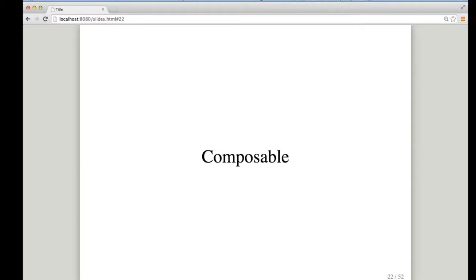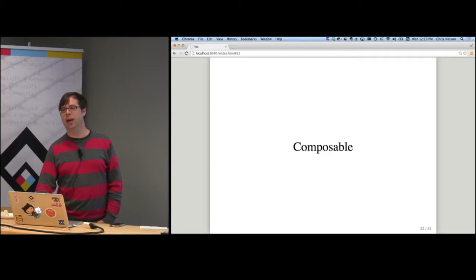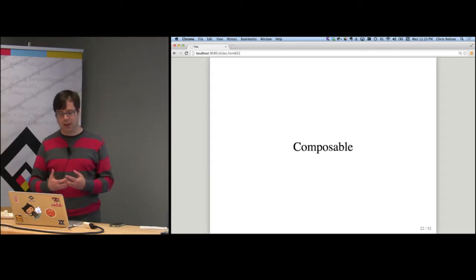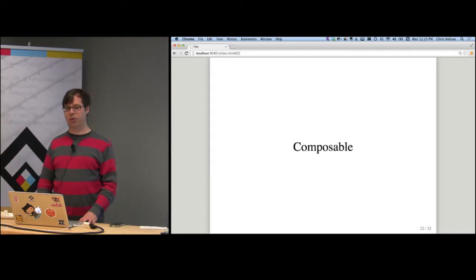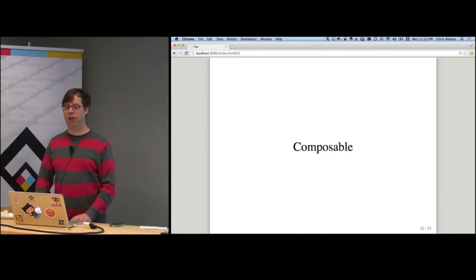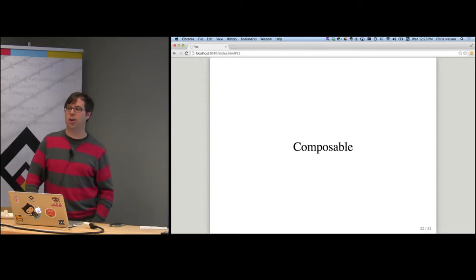Web components are composable. I can build higher-level web components by composing more fine-grained web components. This is very different from my experience with server-side MVC frameworks that just give me helper methods. If you've tried to build a helper method in something like Rails or JSP that's composed out of other helper methods, it really gets terrible really quickly.